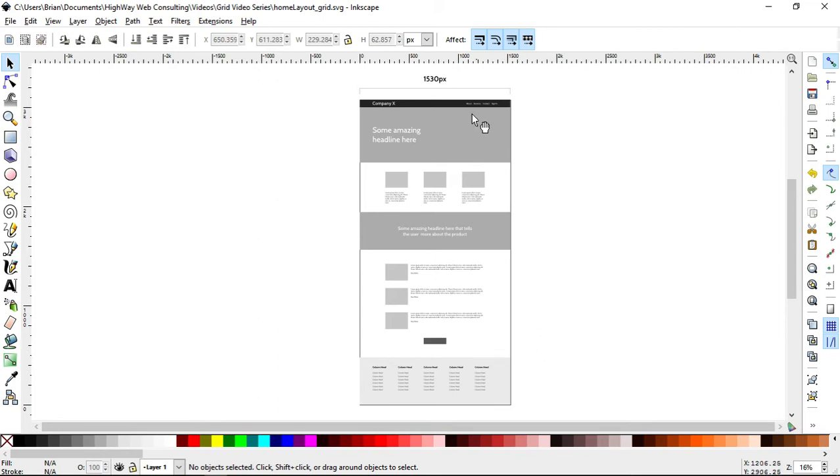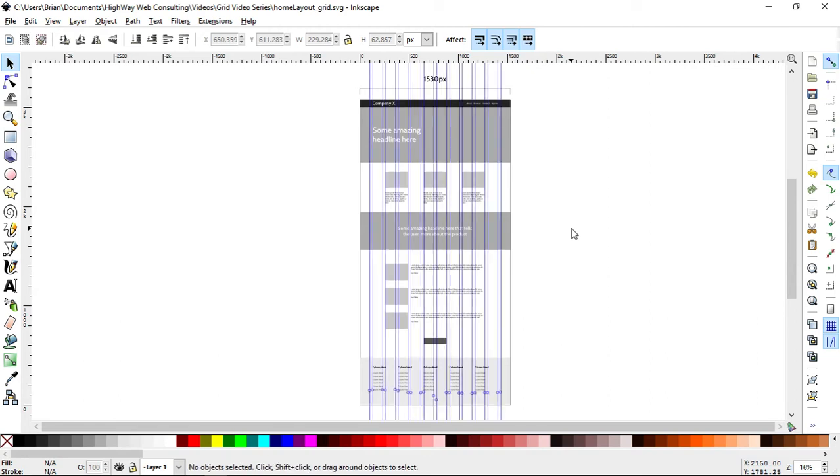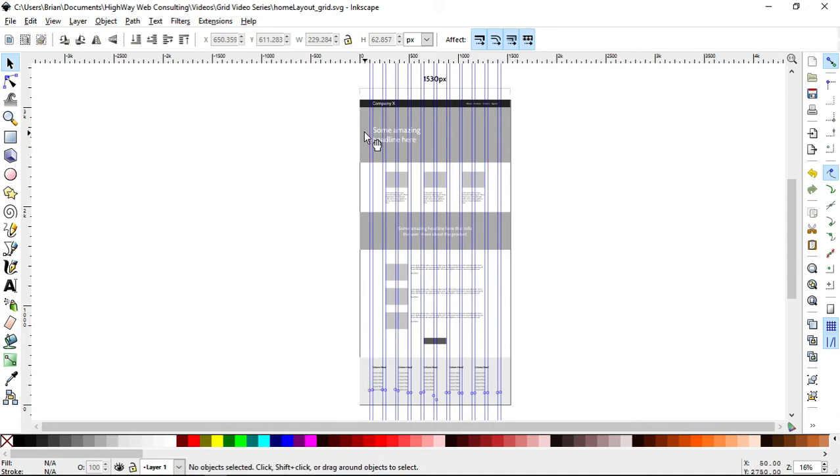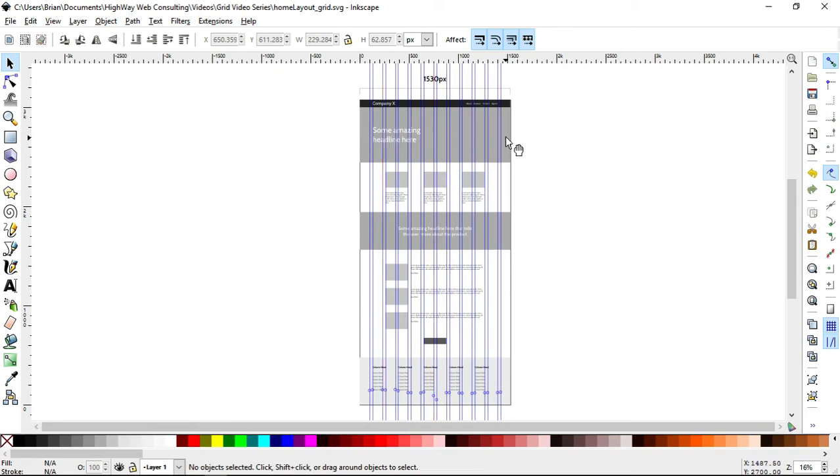So again, this is 1530 pixels wide. And the way I got to that is I've created an actual 12 column grid. And so you can see here that each of the columns is 100 pixels wide. So 100, 100, 100, and then that's 1200 pixels across.